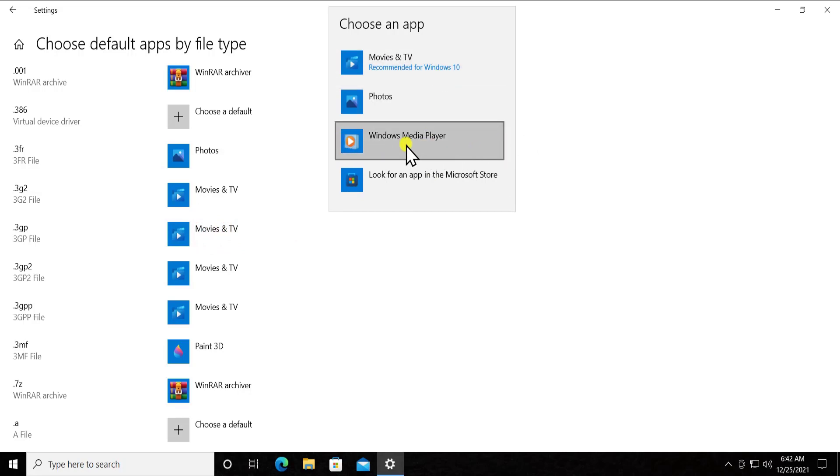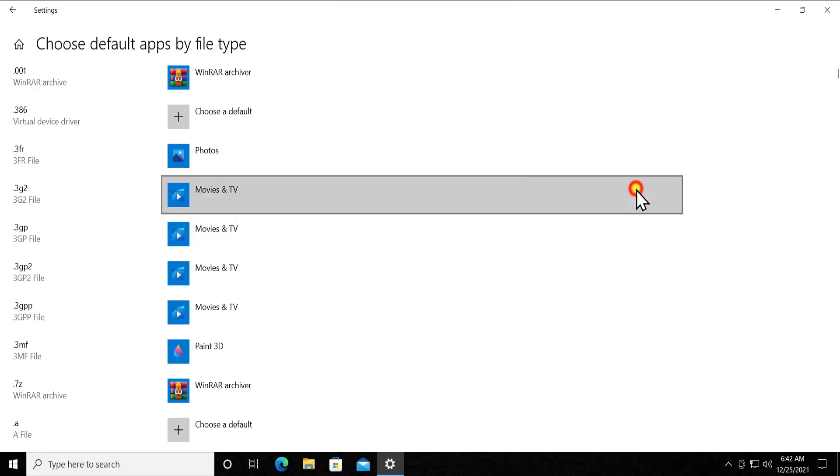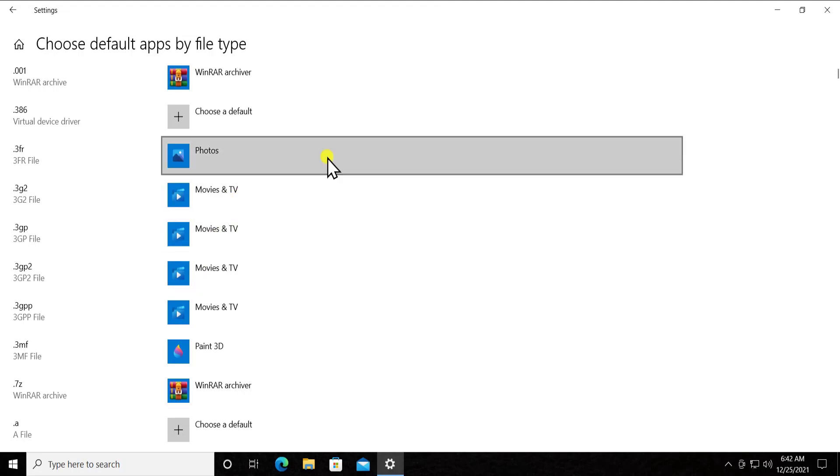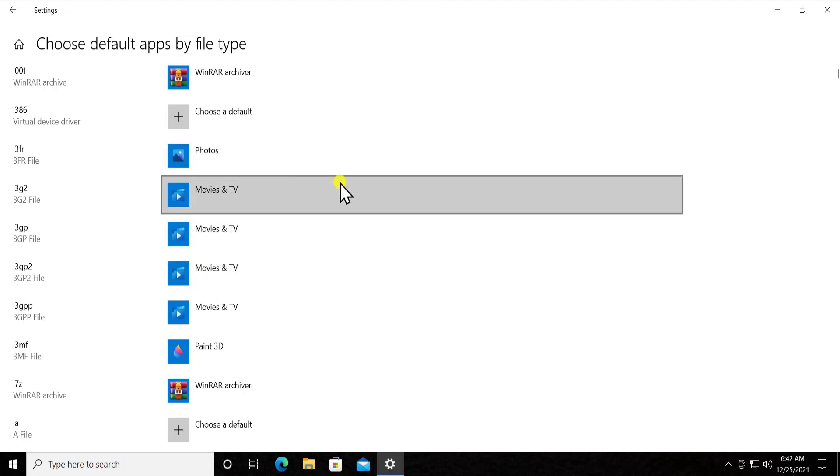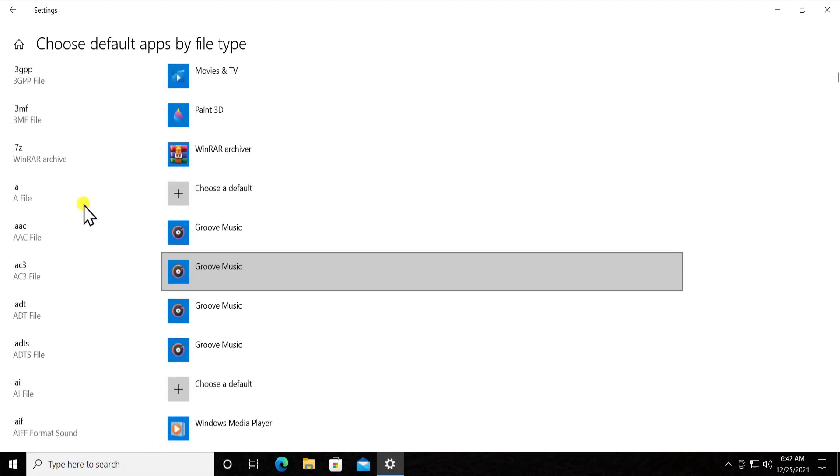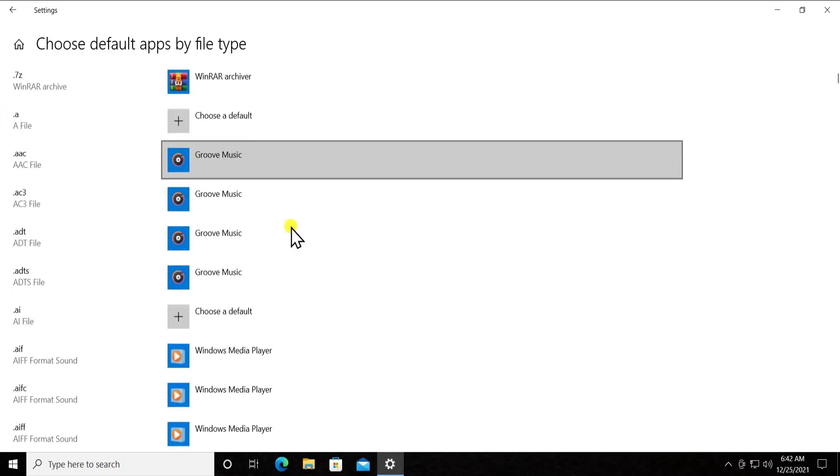If I want to play it with the Windows Media Player, then I can select it. Or either I can select the VLC software if I have installed on my PC.